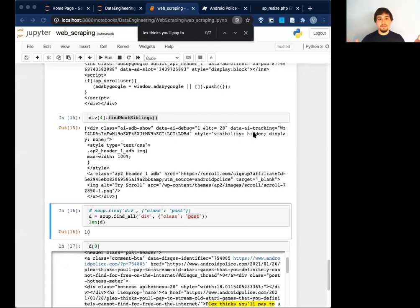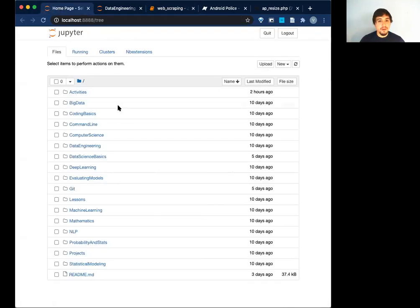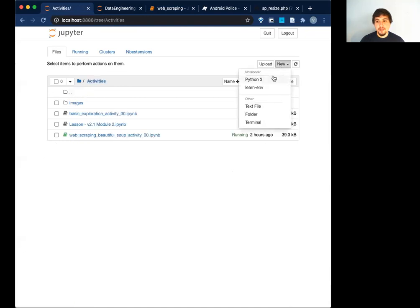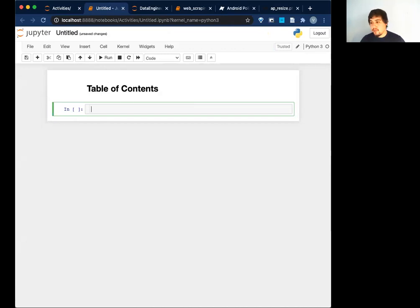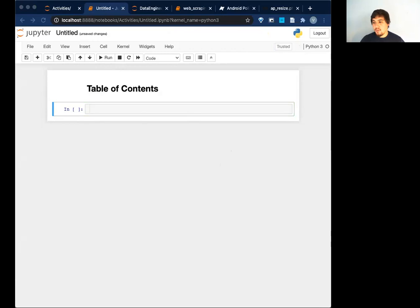We have about 45 minutes left of class. What I'm going to do now is walk you through how you might do a web scraping project, building this up from scratch. So I'm going to pull up a new notebook — just make a new notebook. And for the record, I have another notebook I'm going to reference on the side, but we're going to pretend like we're starting from scratch, like I haven't looked at this website yet.